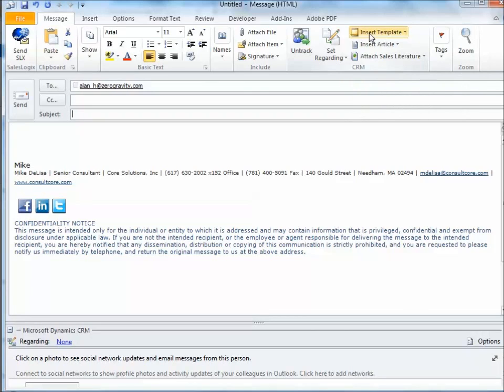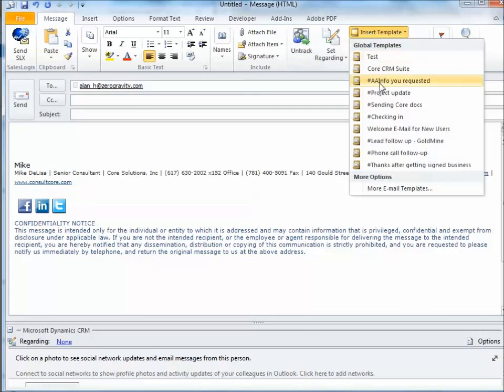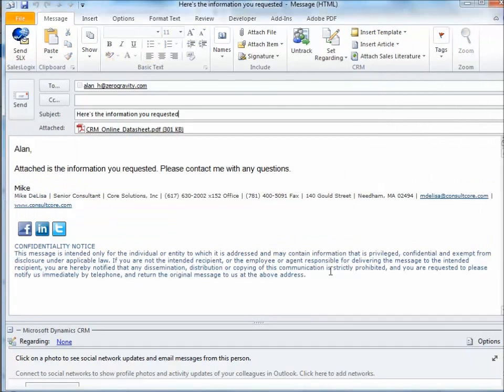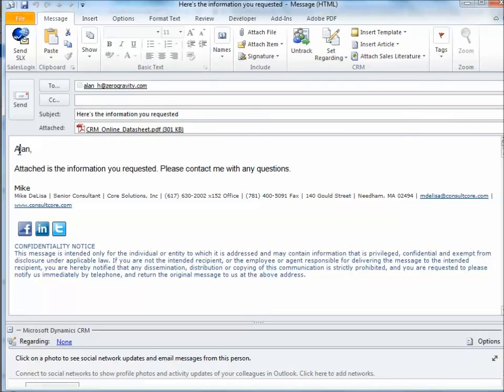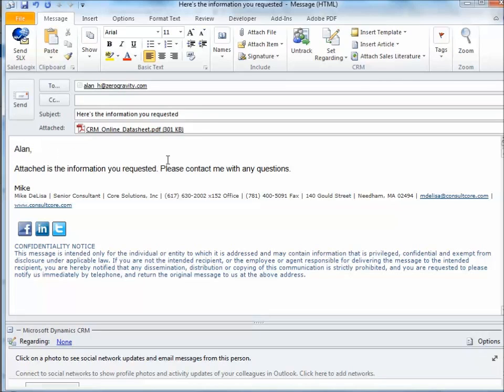We're going to select our email template. I hope you'll notice that a couple of things happened here. We got the subject of the email. The person's first name is automatically inserted into the template. That's because when we created the template in CRM, we have the option of inserting data fields into the template to personalize it.